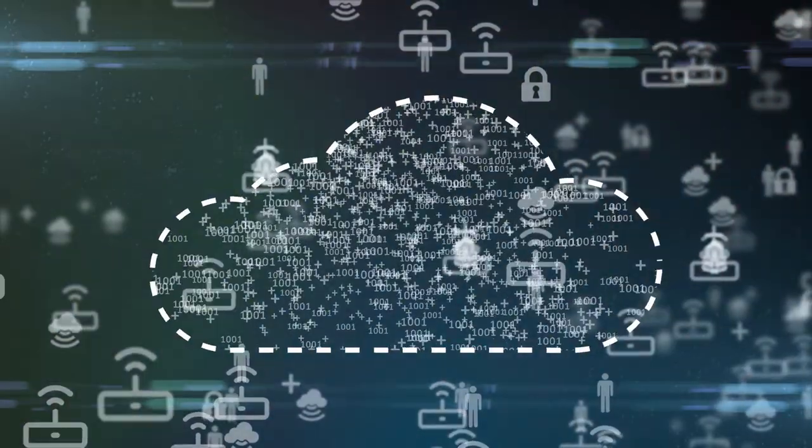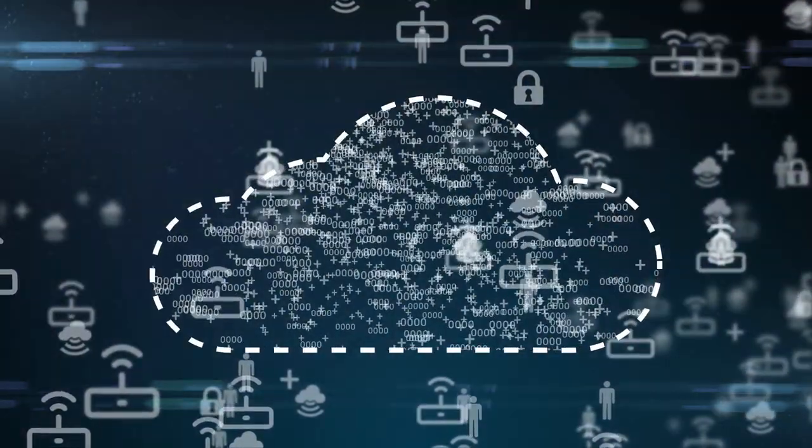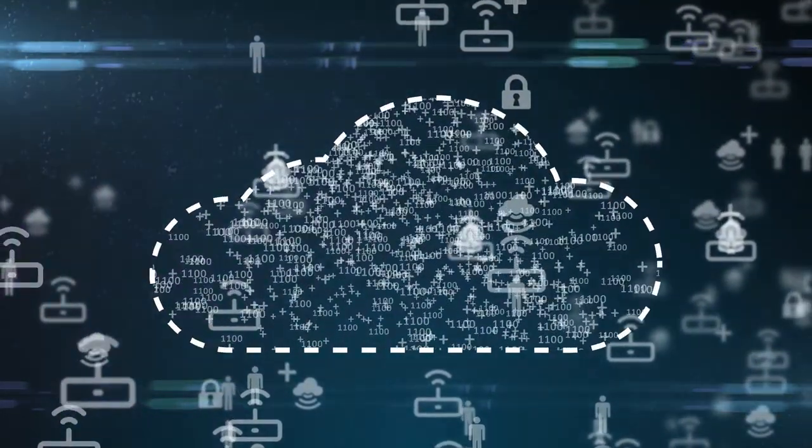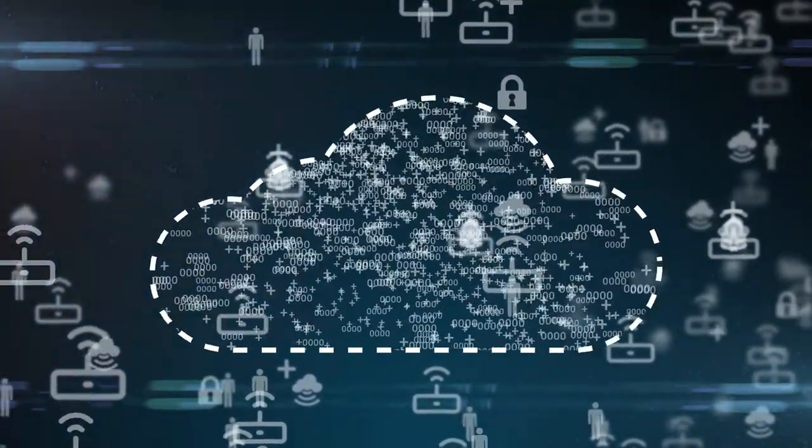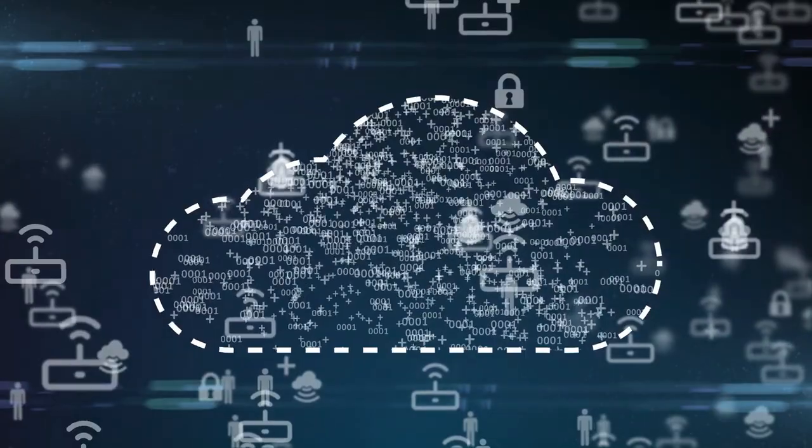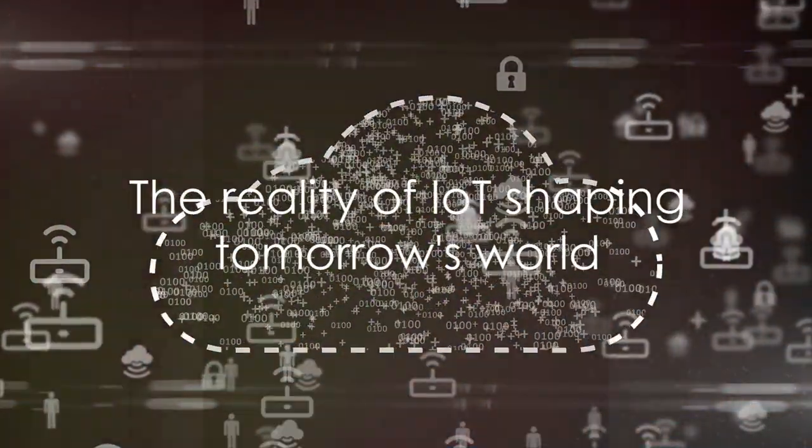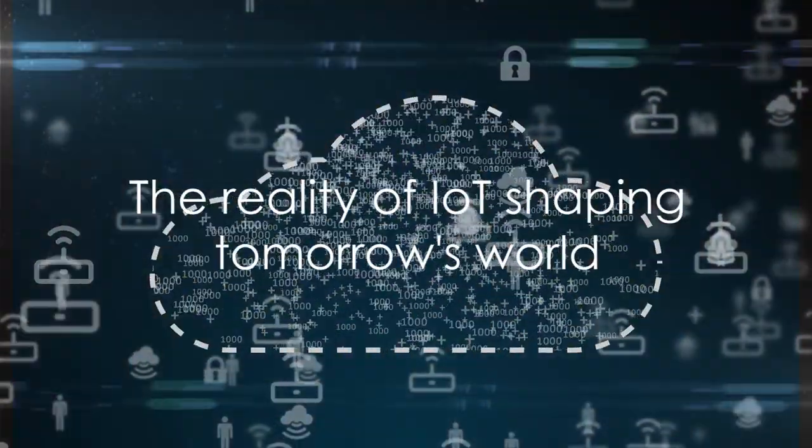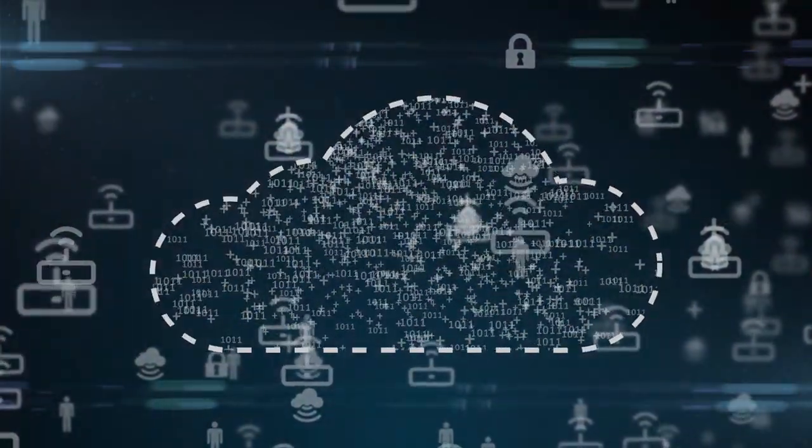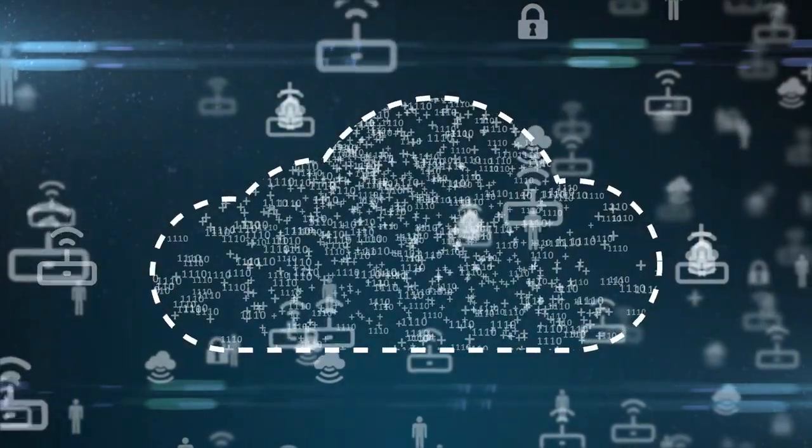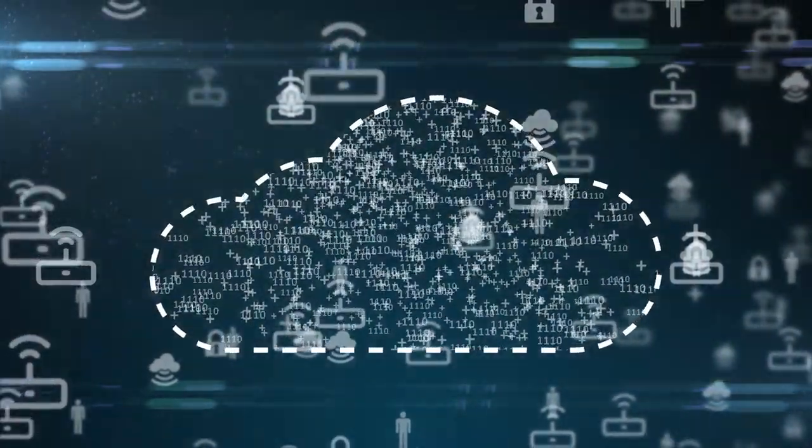So, next time your coffee maker starts brewing just as you're waking up, or your car schedules its own oil change, remember, you're experiencing the Internet of Things in action. It's not science fiction. It's the reality of today and it's shaping the world of tomorrow.